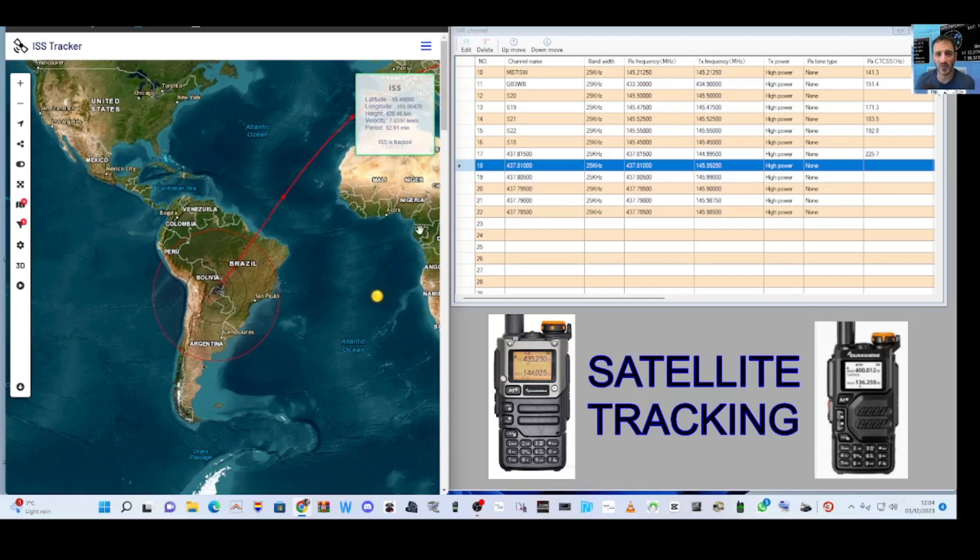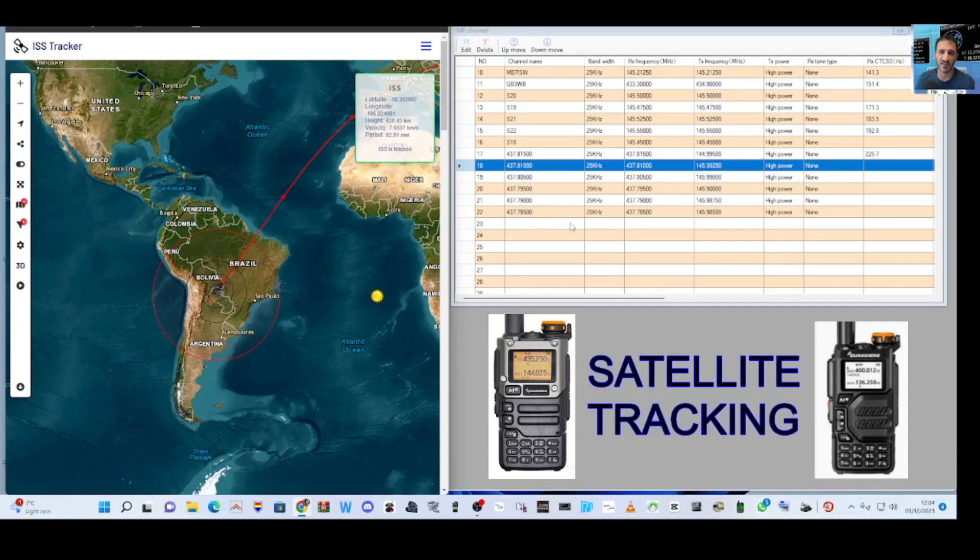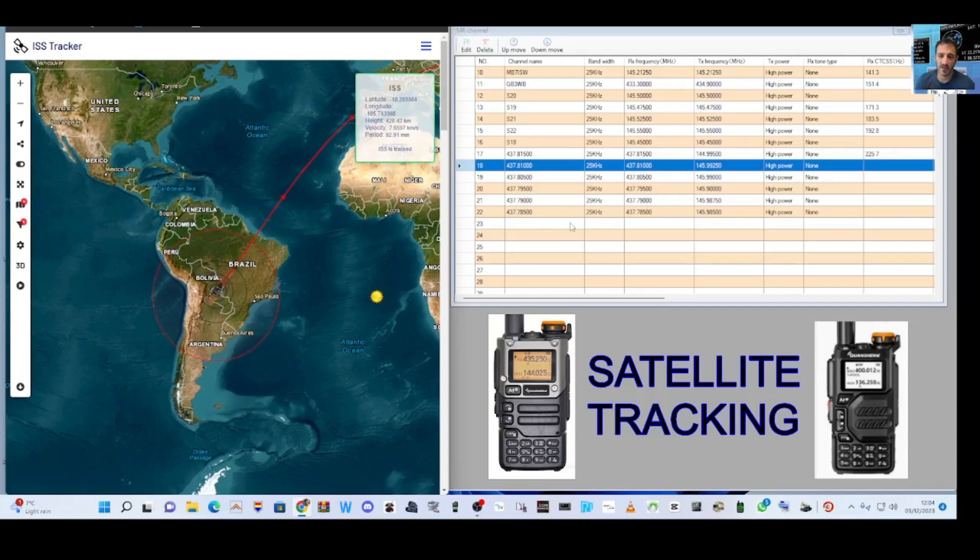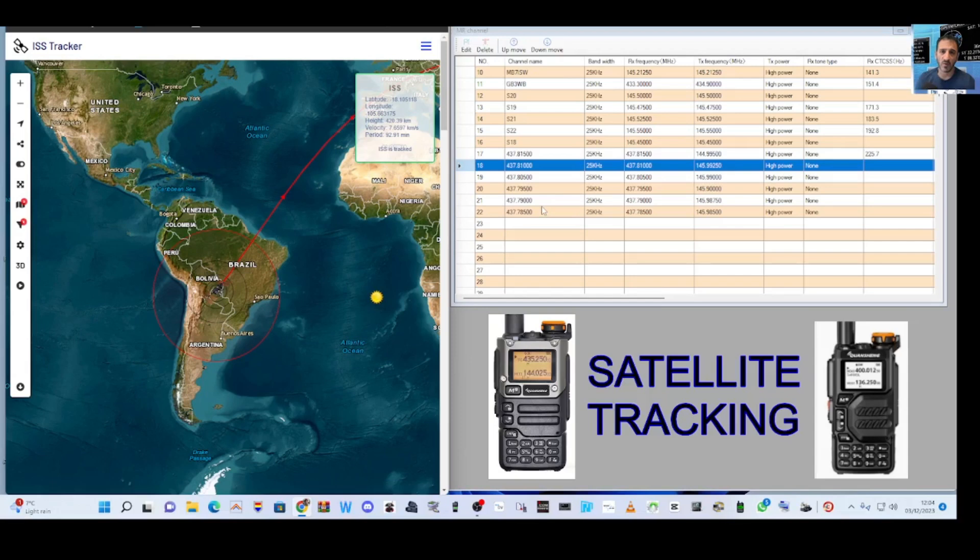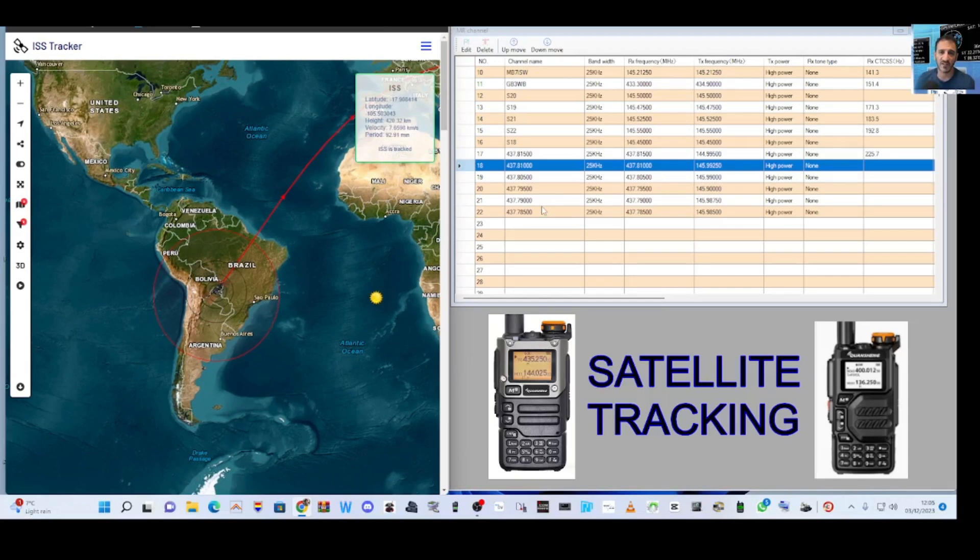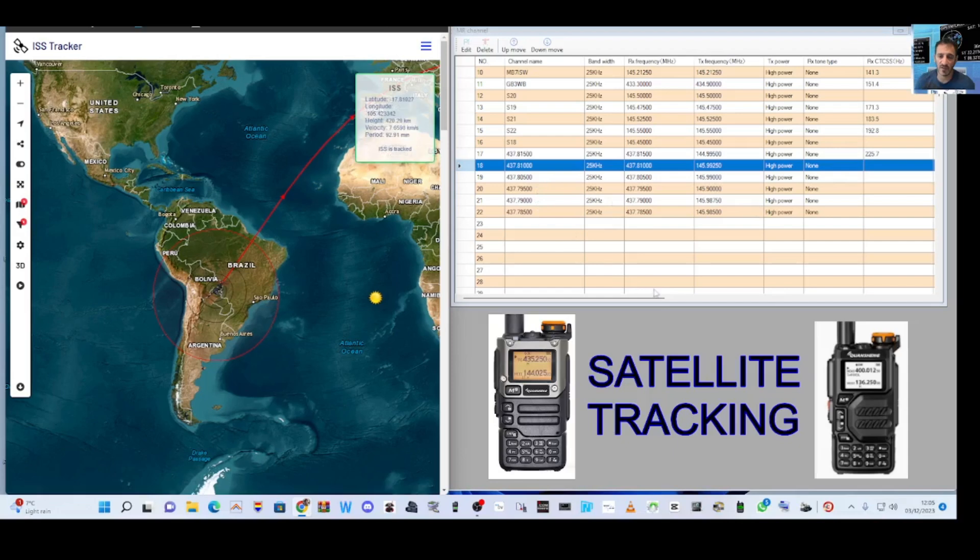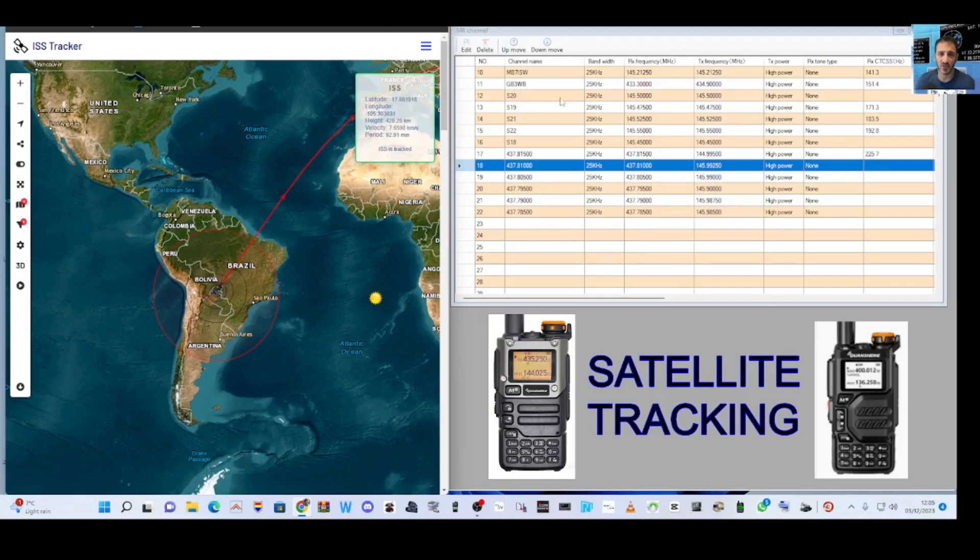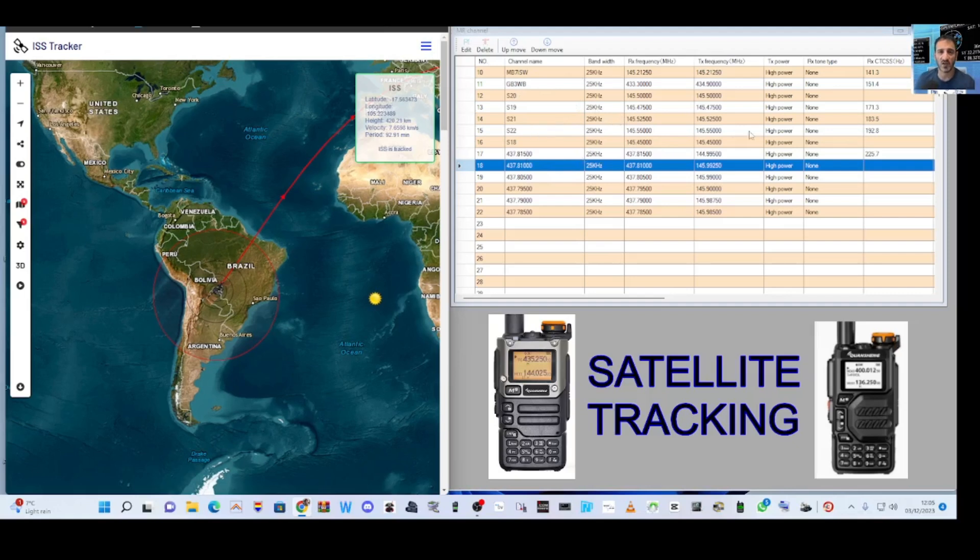So these are the frequencies here. I will be saving this code plug and I will send it to anyone that asks for it. Just email me on QRZ and of course my code plug is quite small.